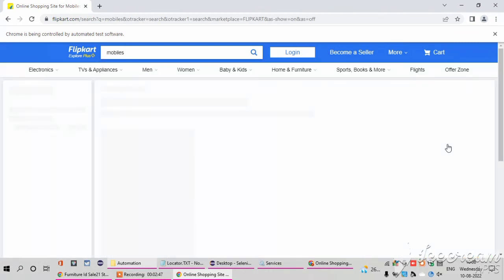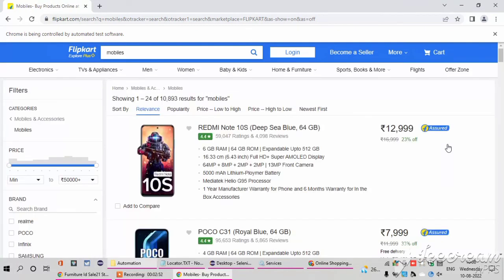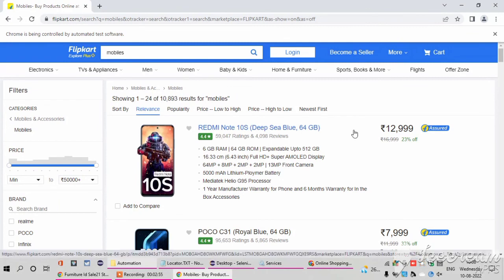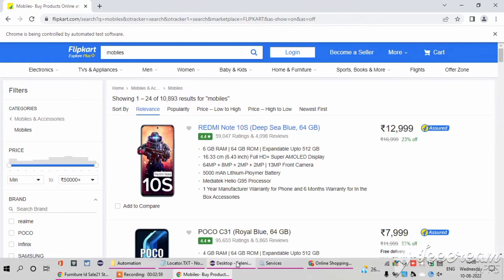It will display the list of mobiles which are available. So likewise we can perform the operations of using XPath in automation testing in Selenium.